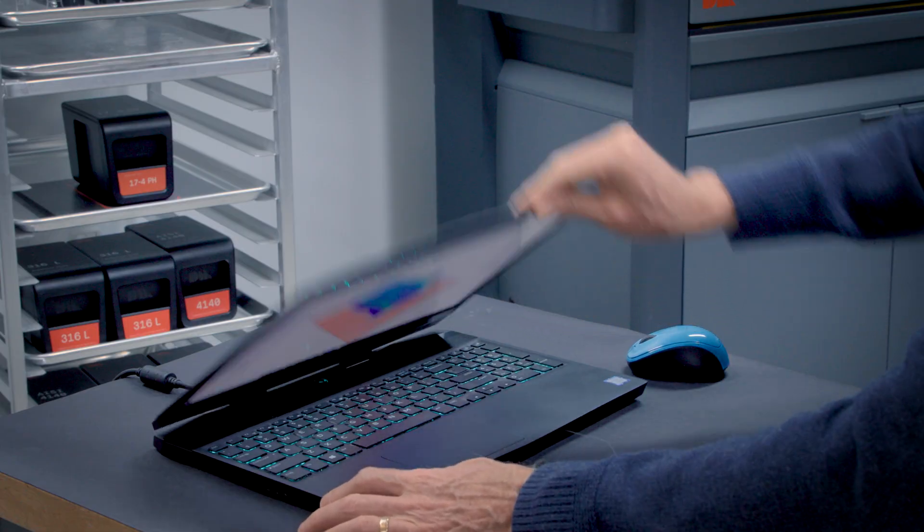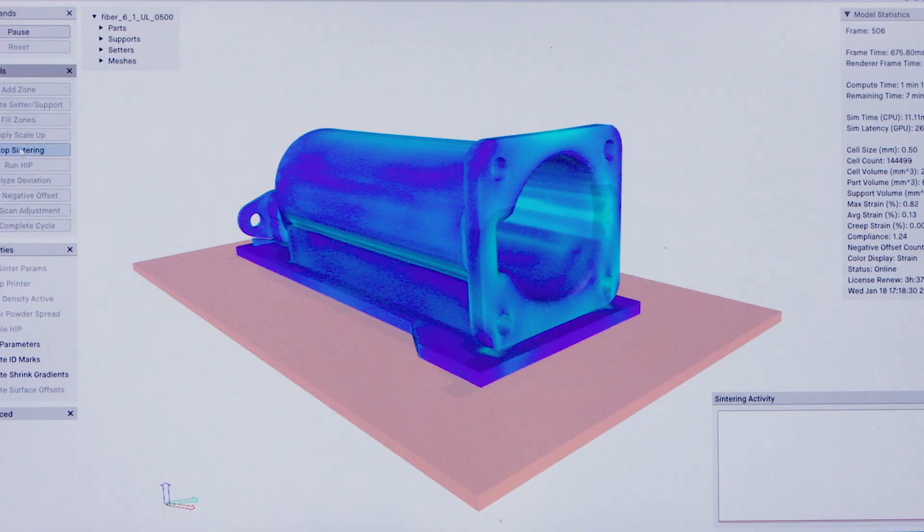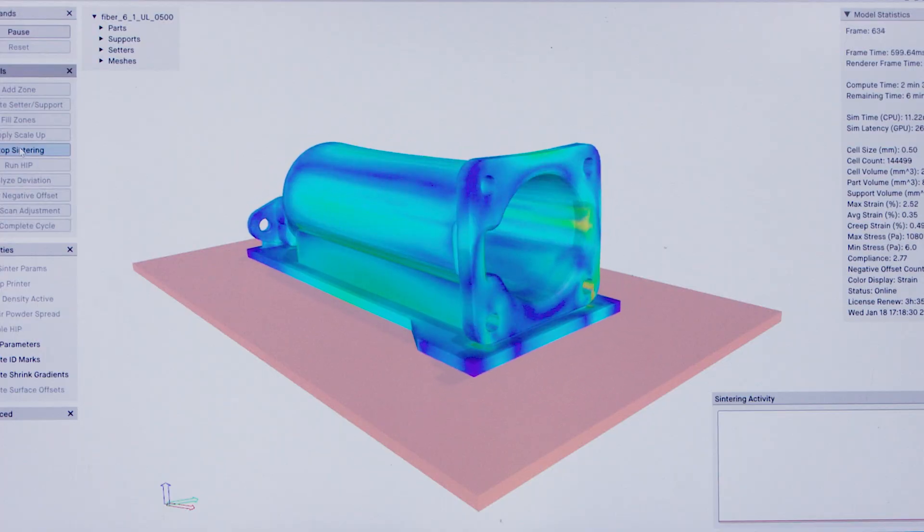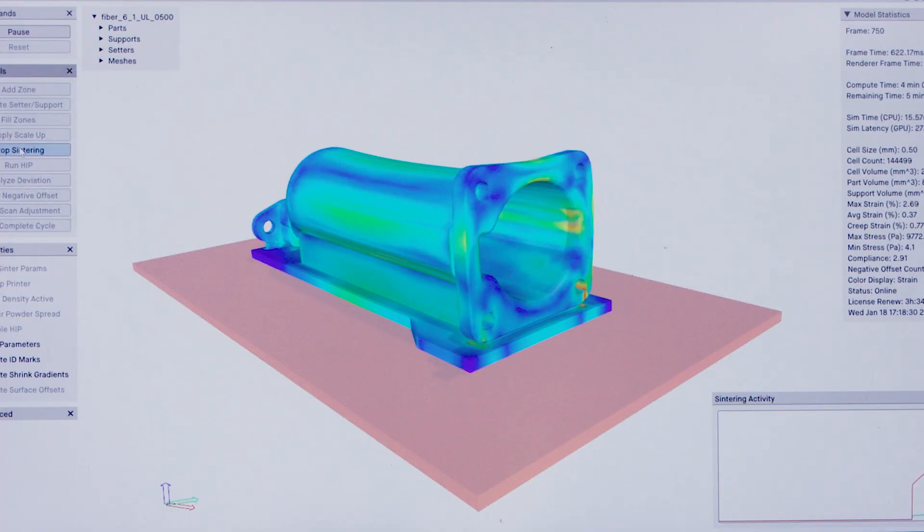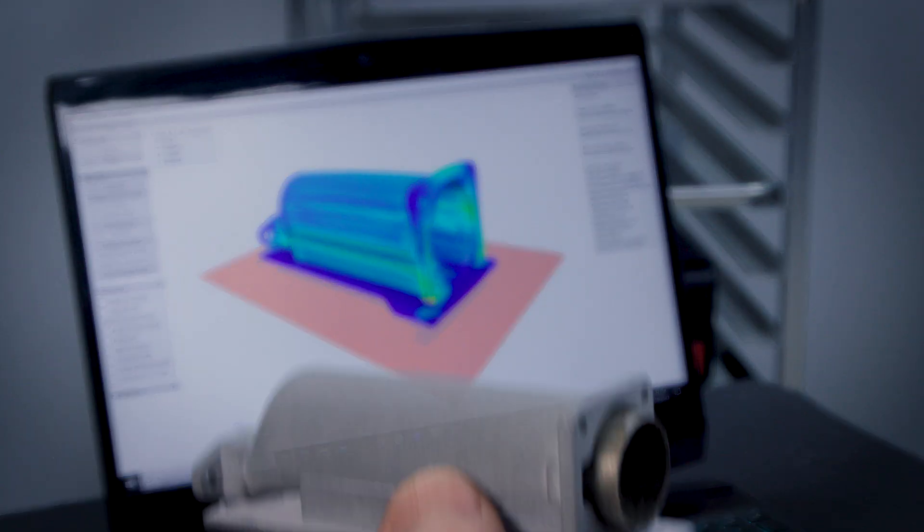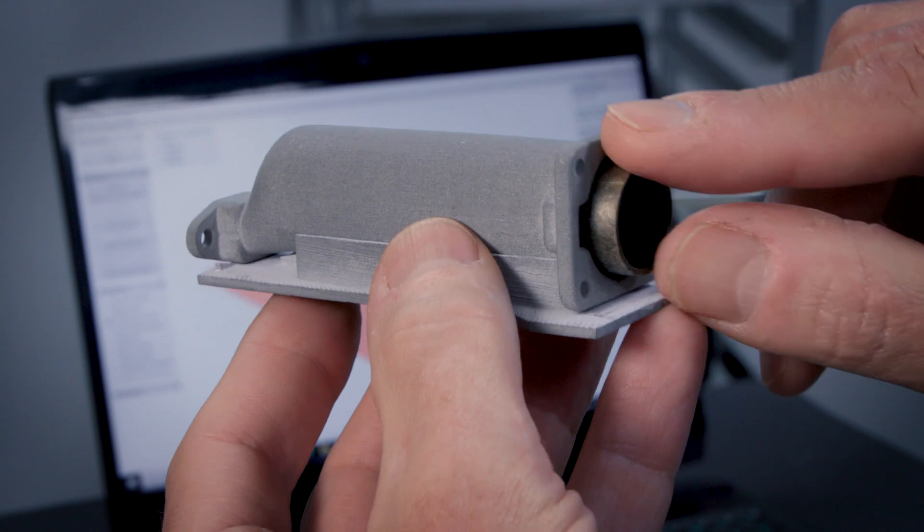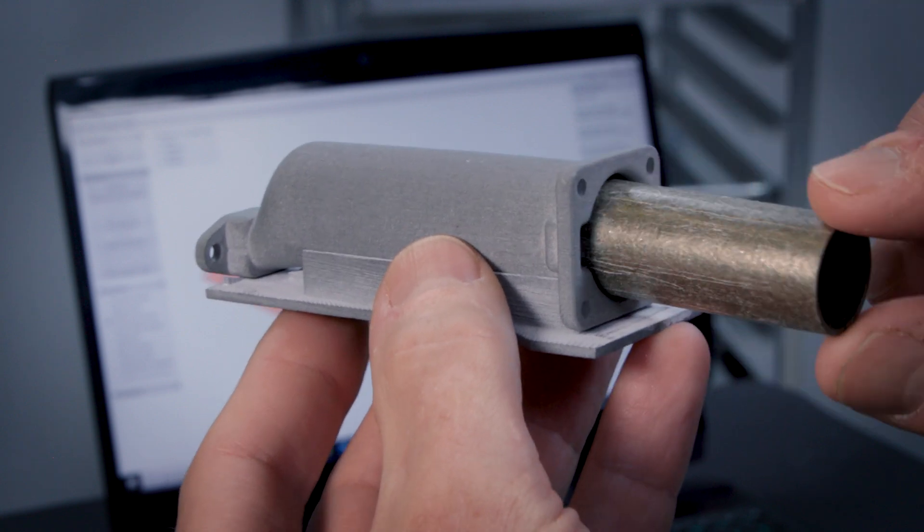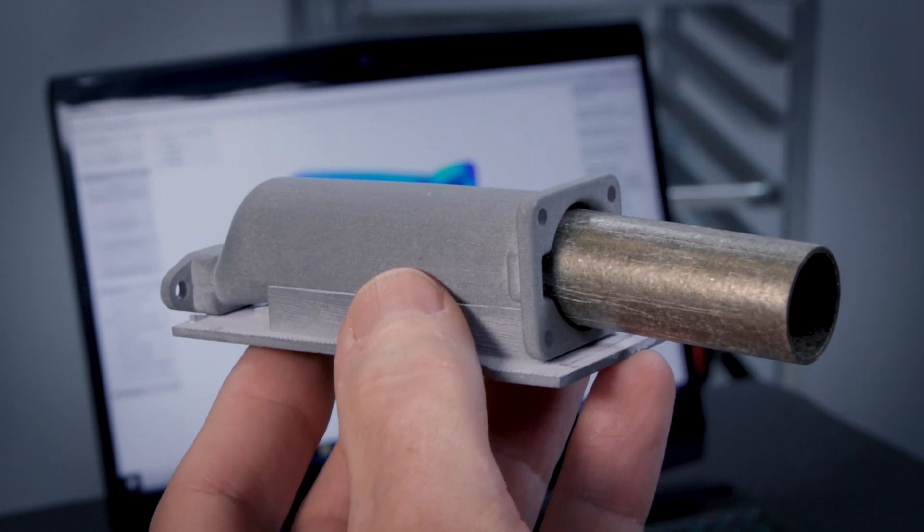Live Center comes into play and really helps us execute those parts that we would have otherwise told our customer binder jetting is not great for your component.